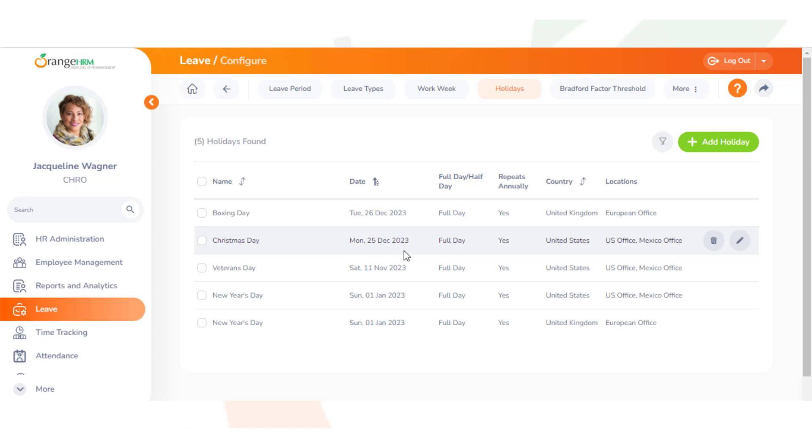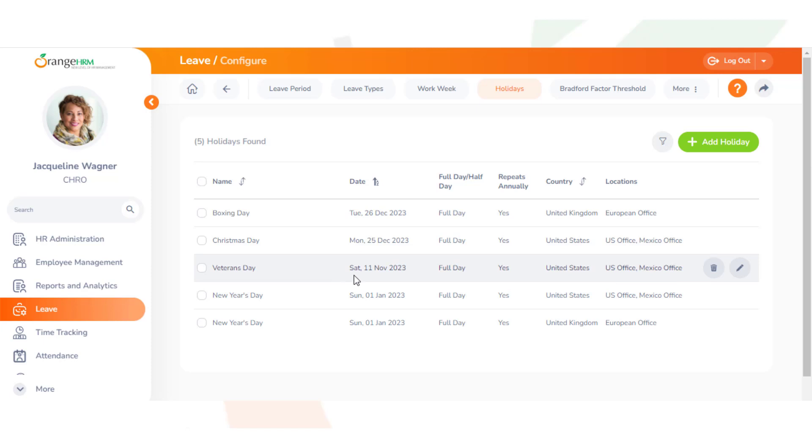And if you have holidays spanning over one day, you need to make sure that you have one holiday per day, so each entry here represents one day, not a range of dates, but just one day. So make sure that you add in a holiday for each and every day that is a holiday.